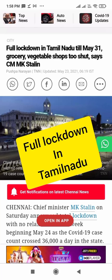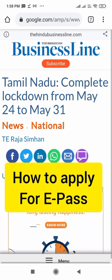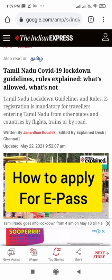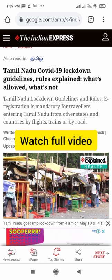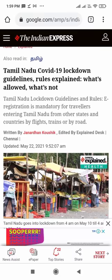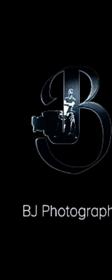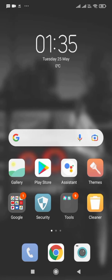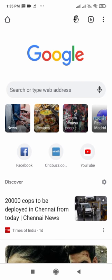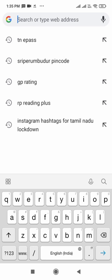It's full lockdown in Tamil Nadu till May 31. Let's see how to apply for an e-pass. Watch our full video. First of all, let's open the mobile phone and open Google Chrome. Here we have to type 'TN e-pass'.